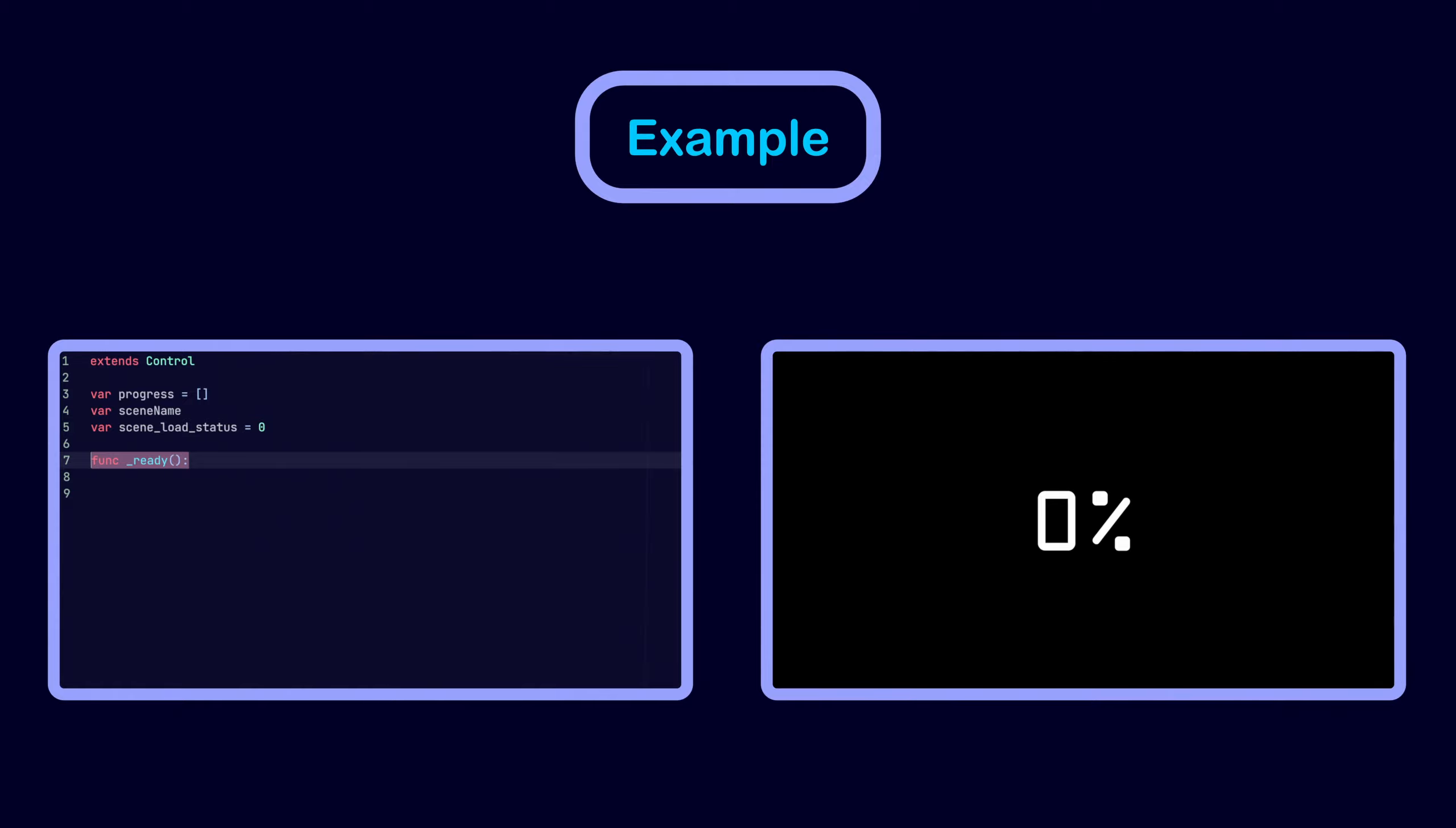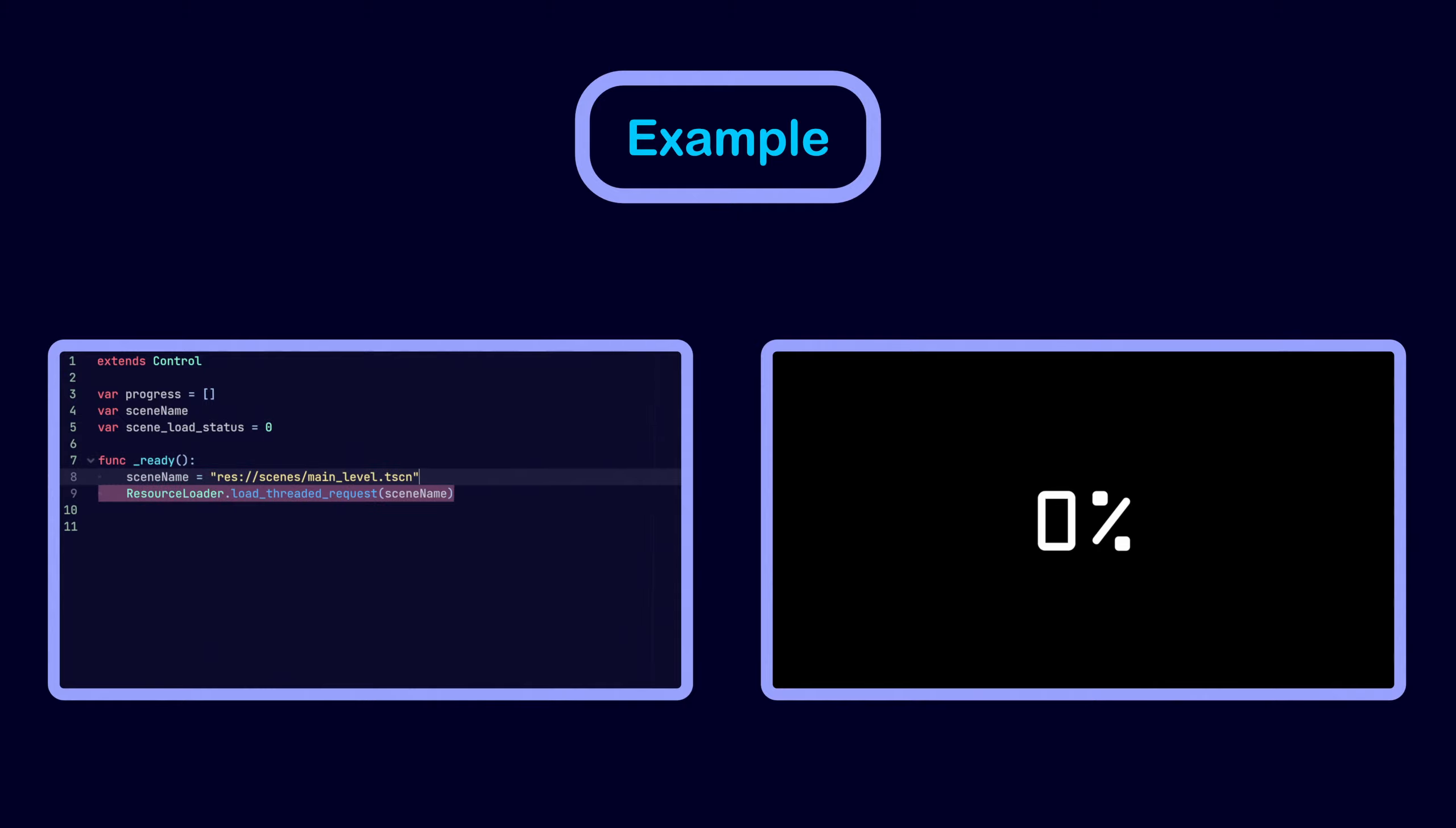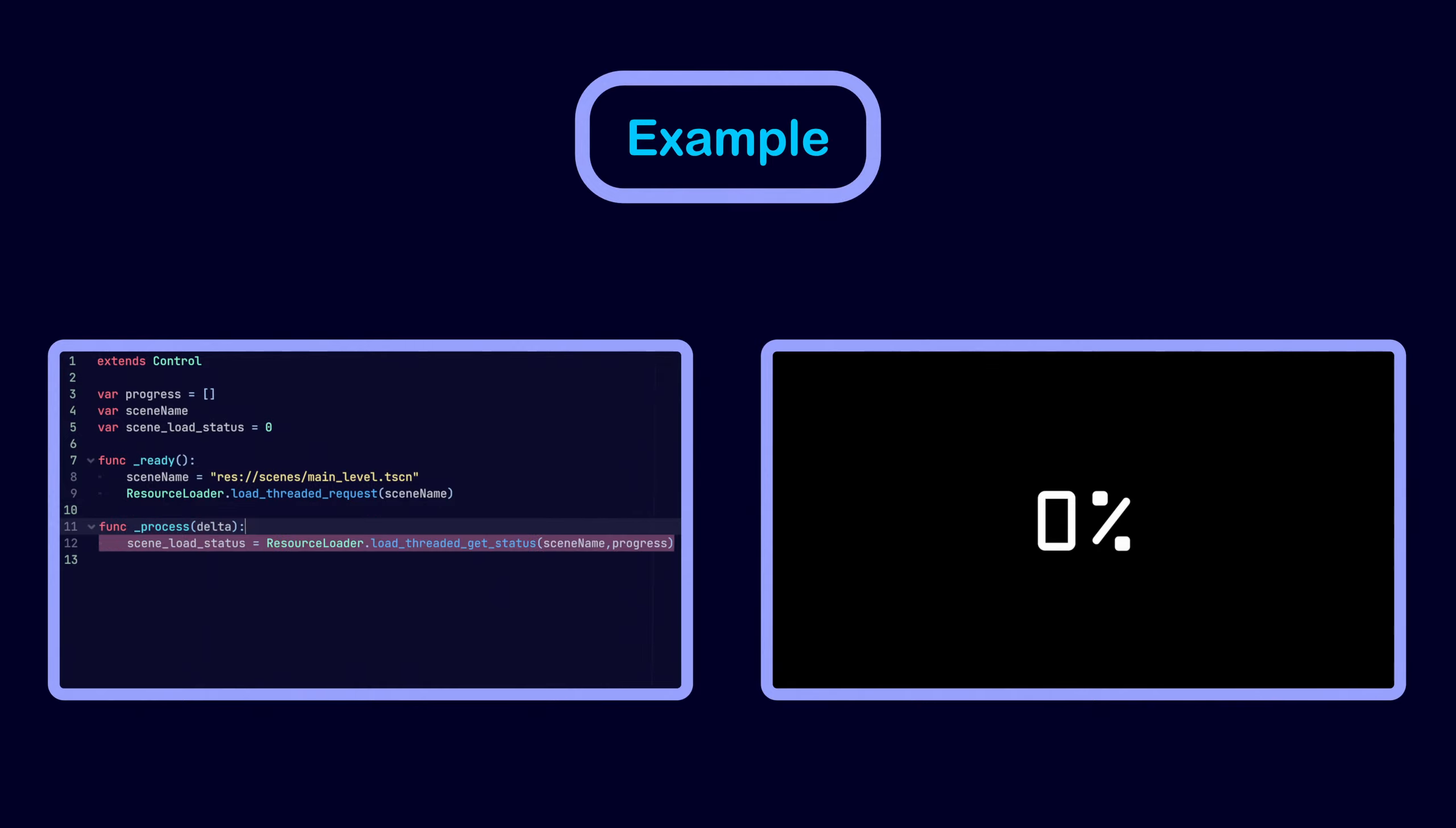By passing the path of the new scene to the load threaded request function as an argument, then in every iteration of the process function we check the status of the resource using load threaded get status.